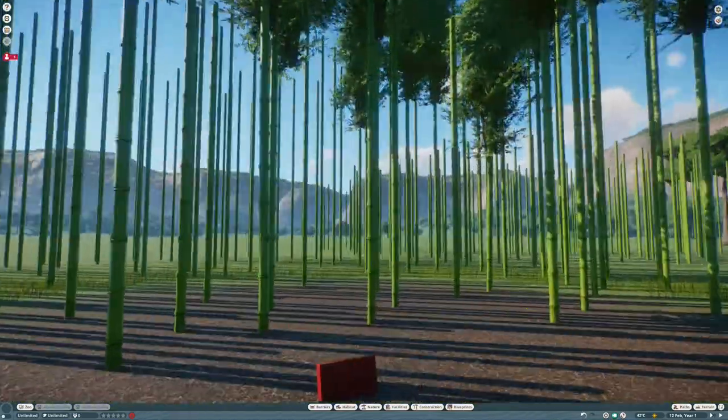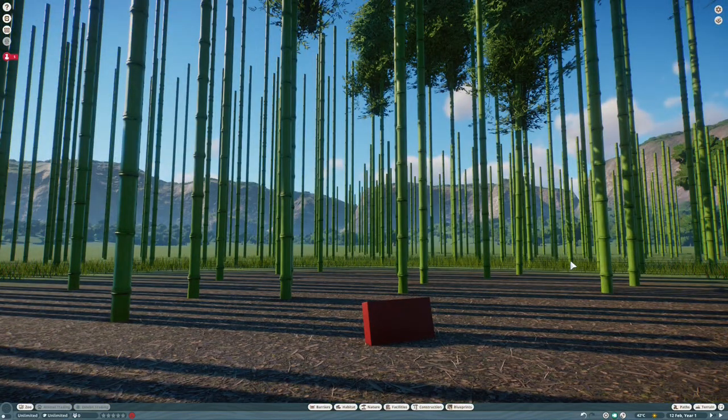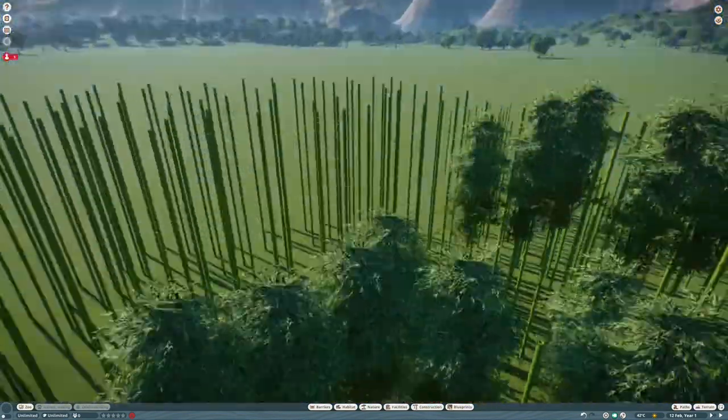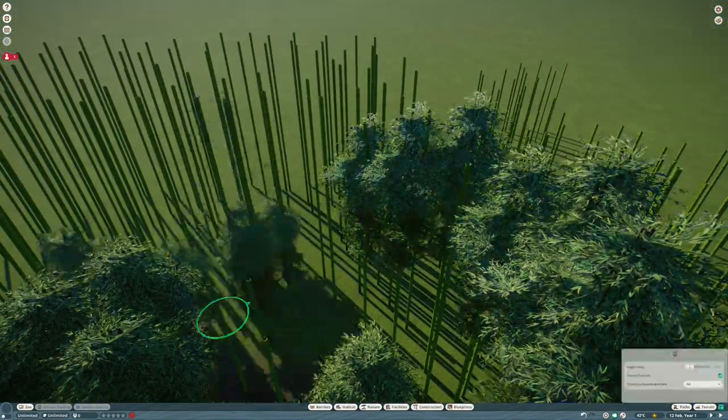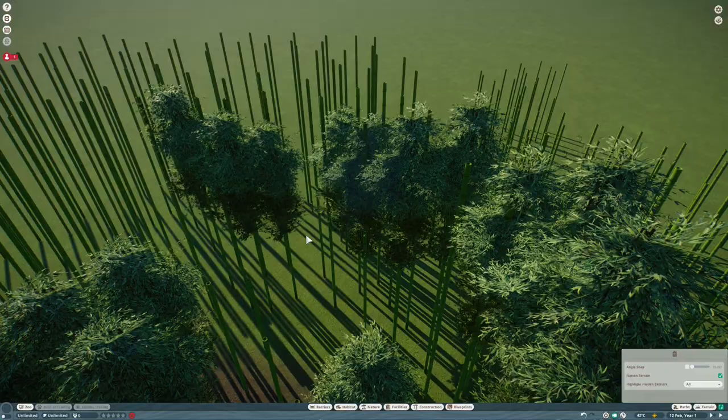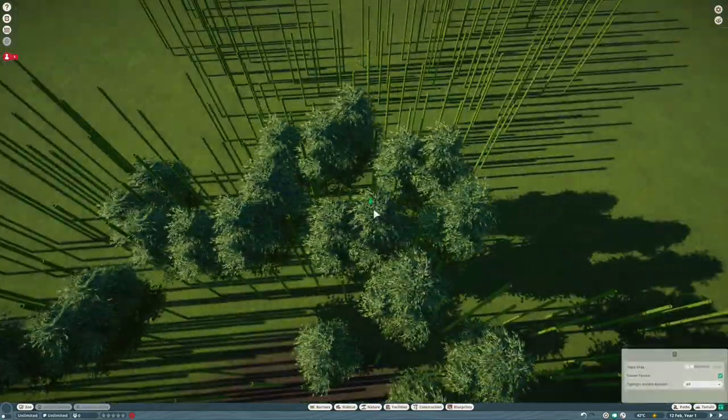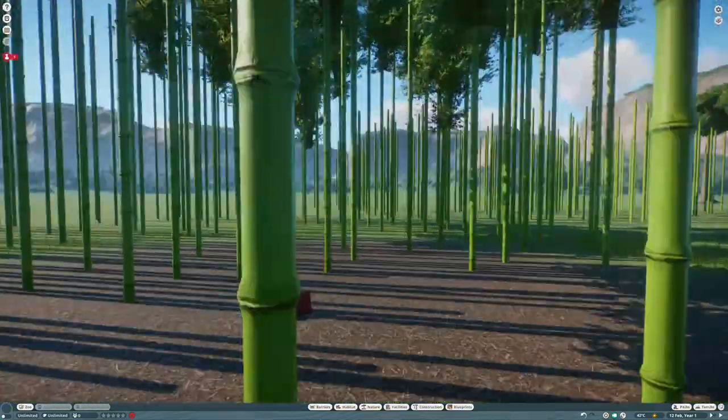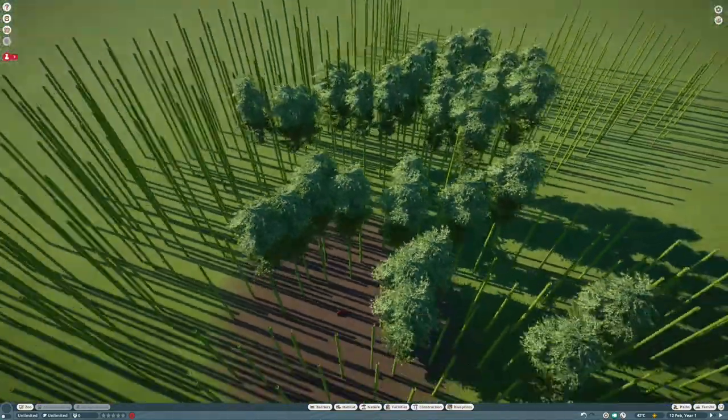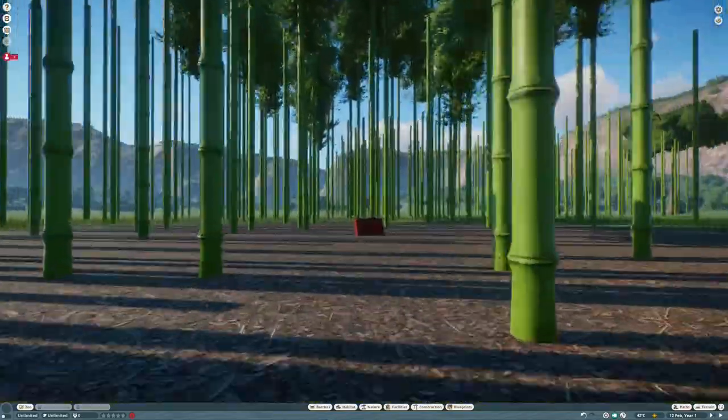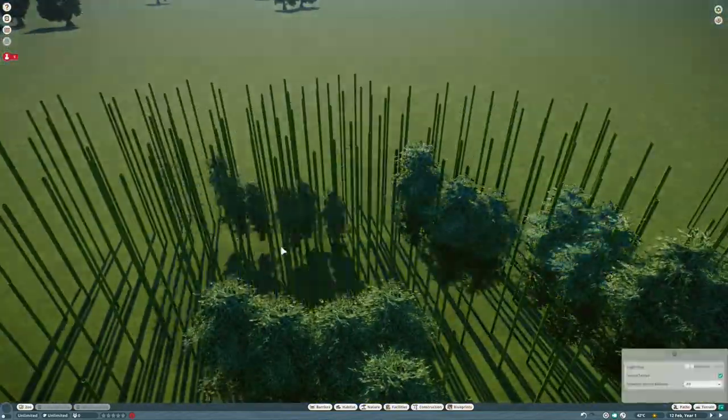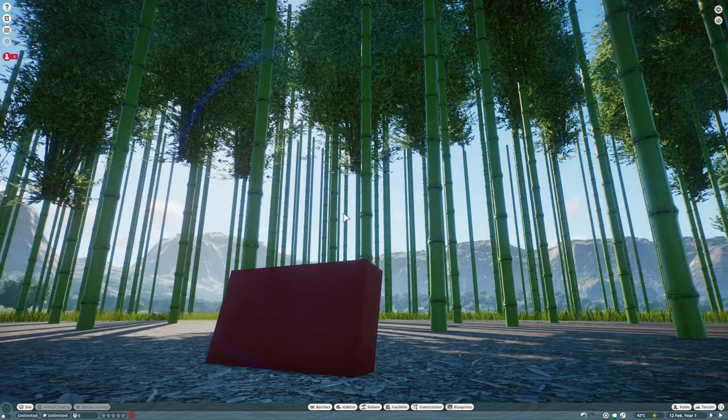Now if you're asking yourself why I created all the bamboo sticks and then one tree and then copied the tree on top of the sticks, I have no idea. That took longer than it should, but I got there in the end.